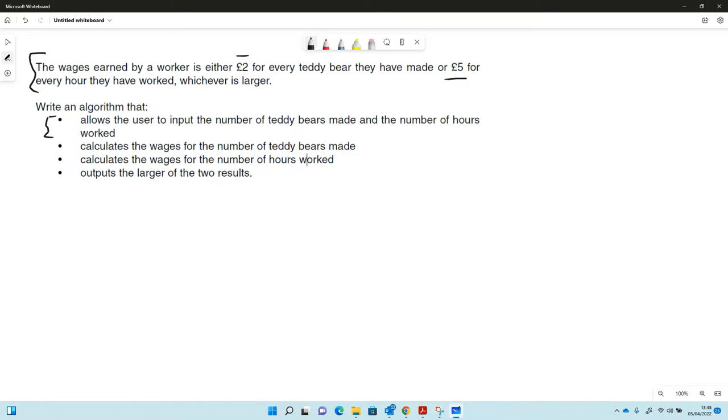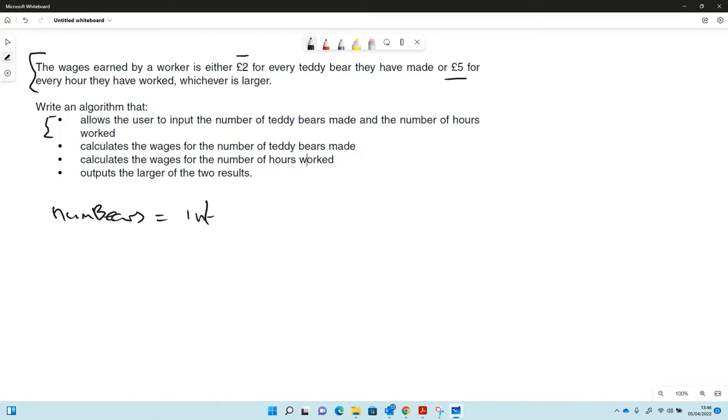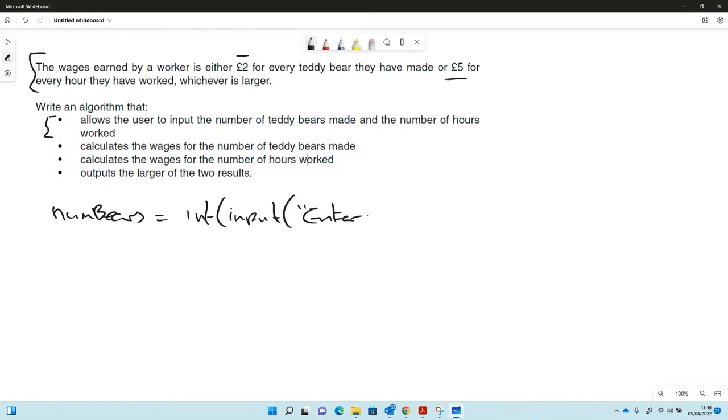That's the first thing we're going to do. Let's call it num bears and we're going to do this as an input. So we'll have it as an integer input, enter bears made perhaps.